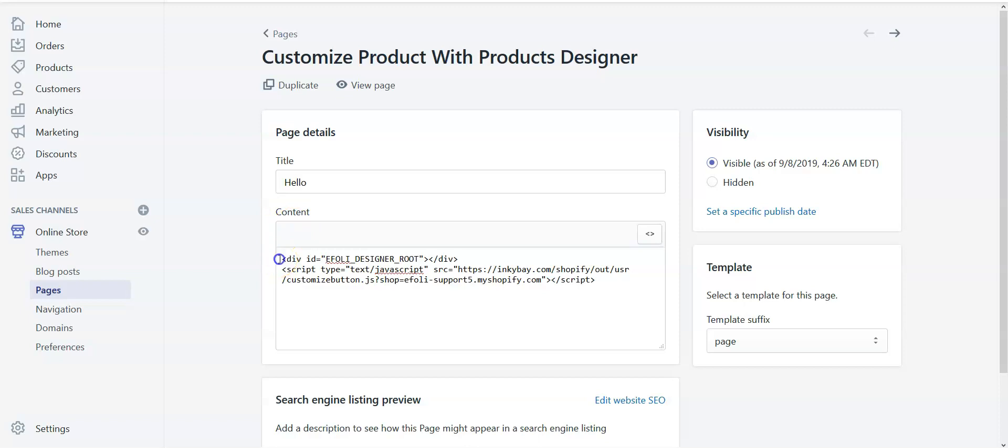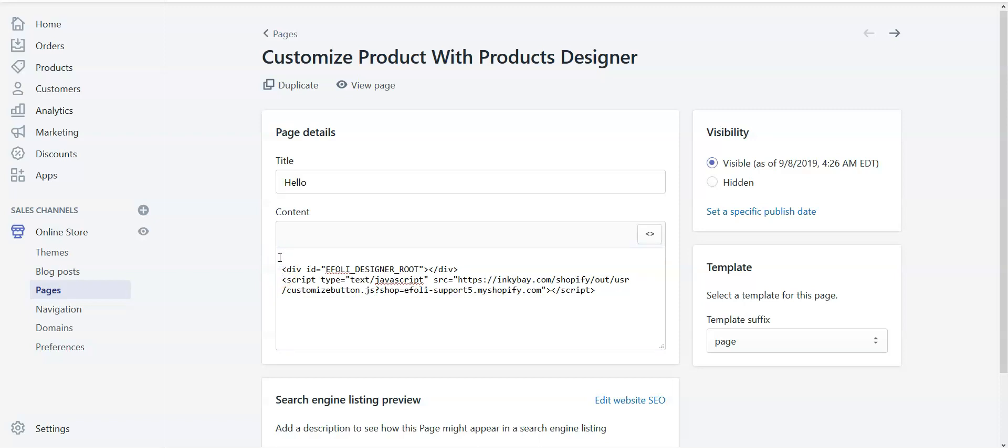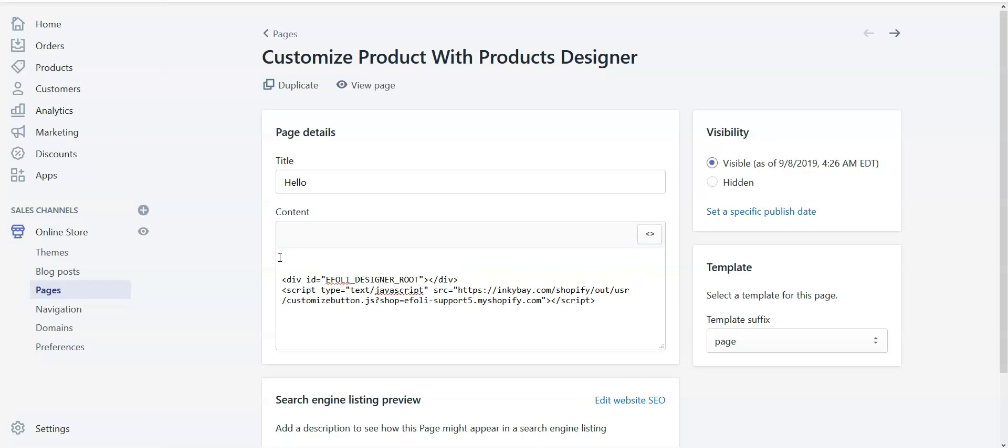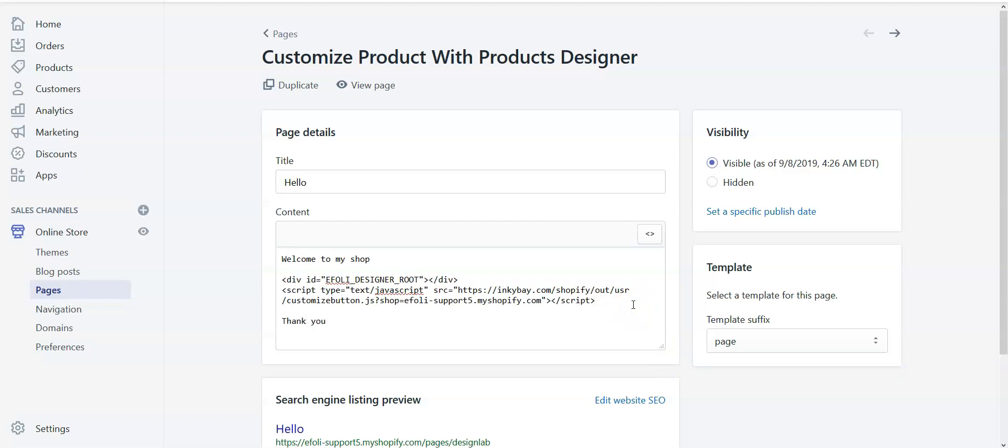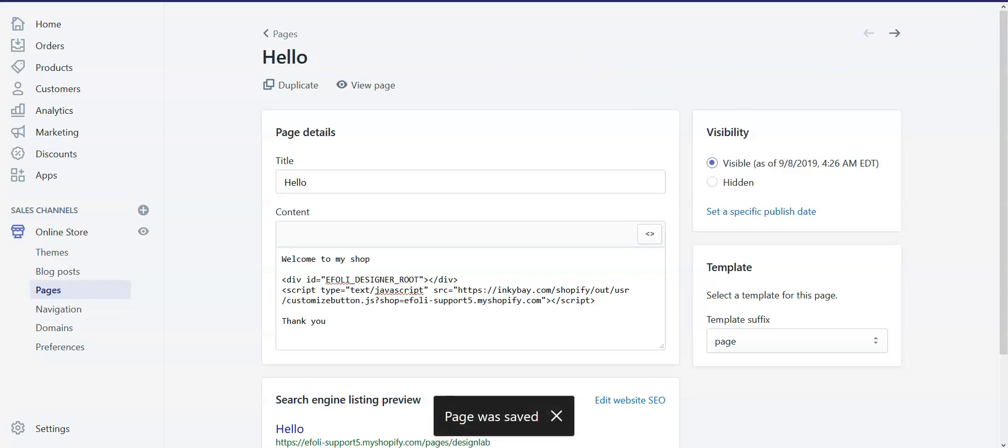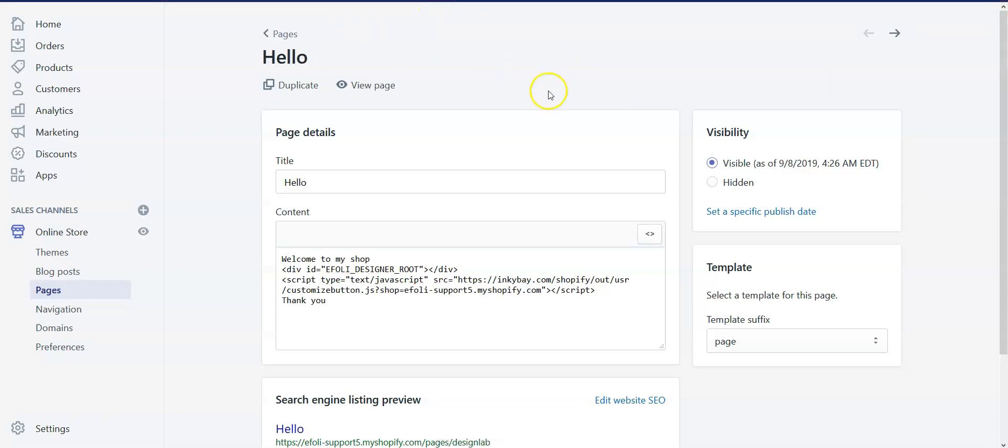To do this, click here and type the text or whatever you want to show above the code. Let's say I want to add a small text like welcome to my shop, and I want to show a thank you note at the bottom of the designer lab. So let's say thank you. Now save it.